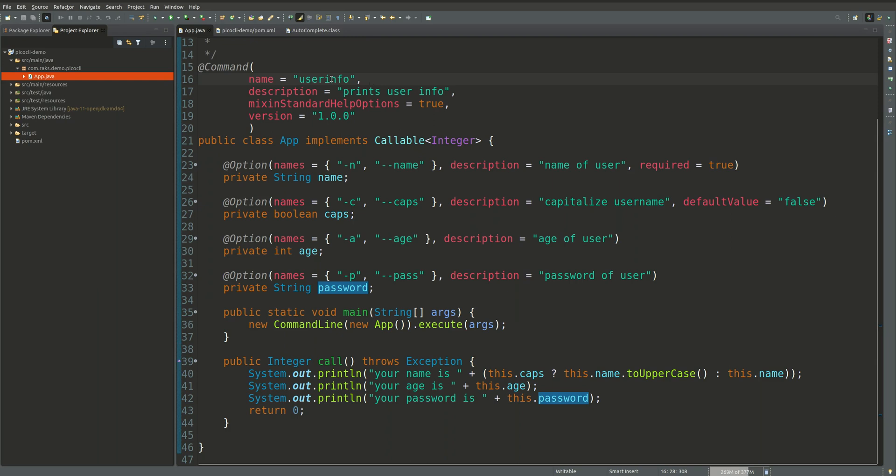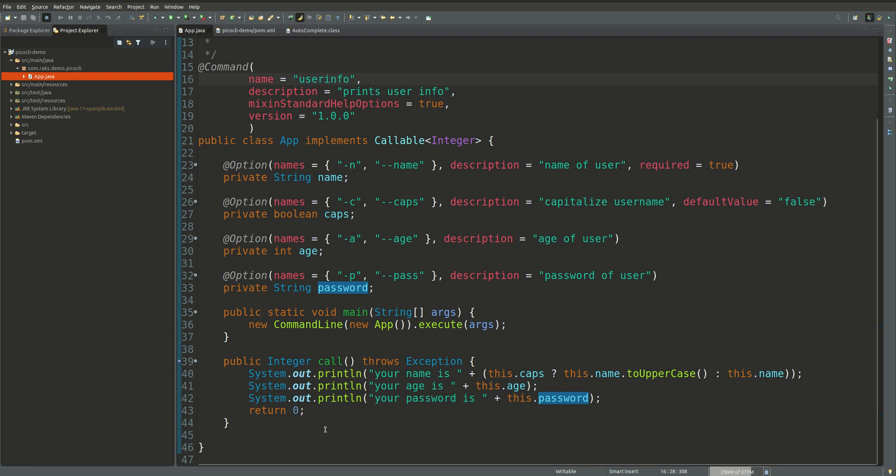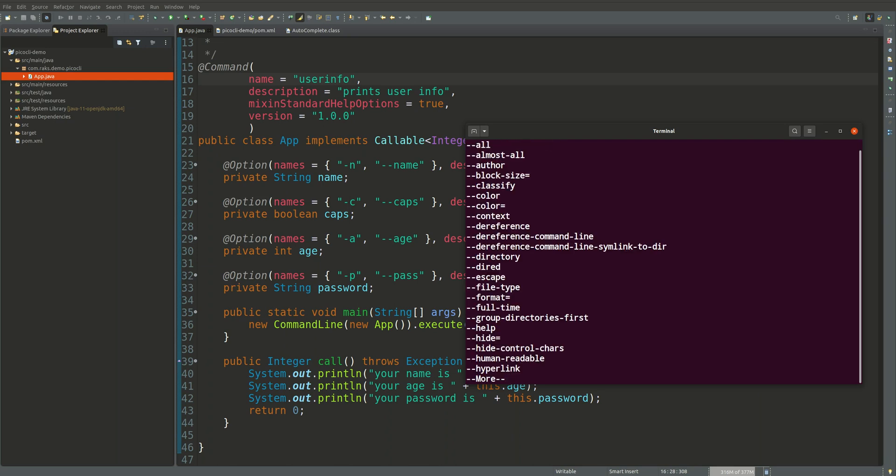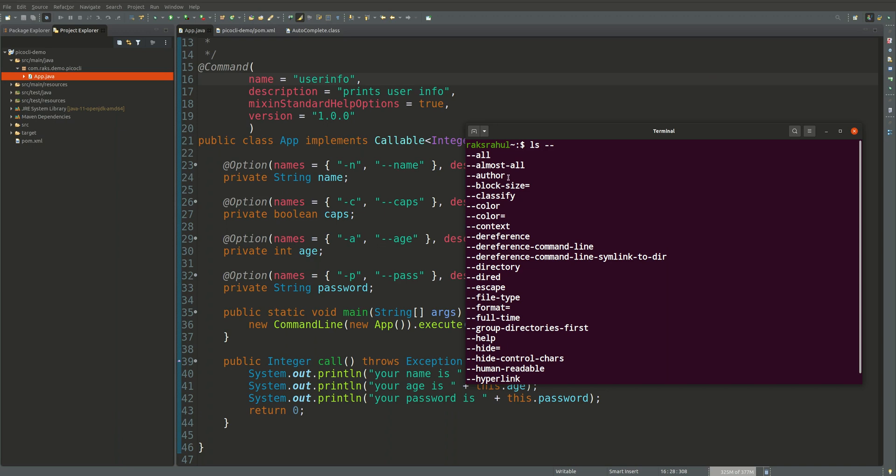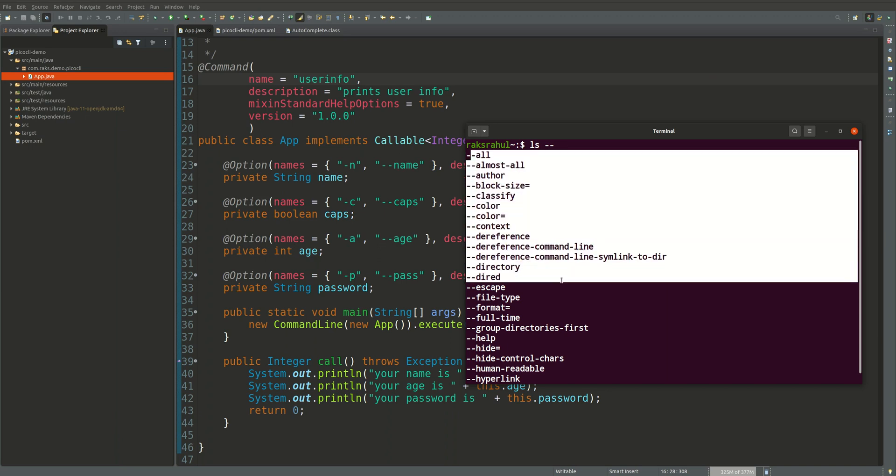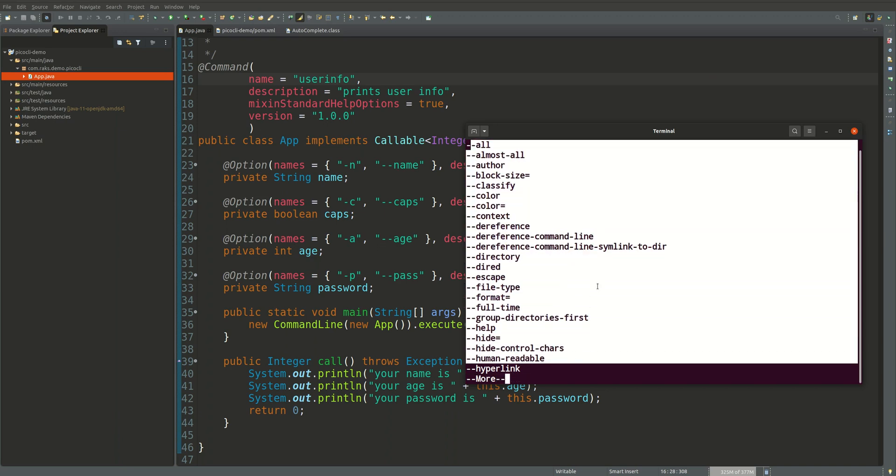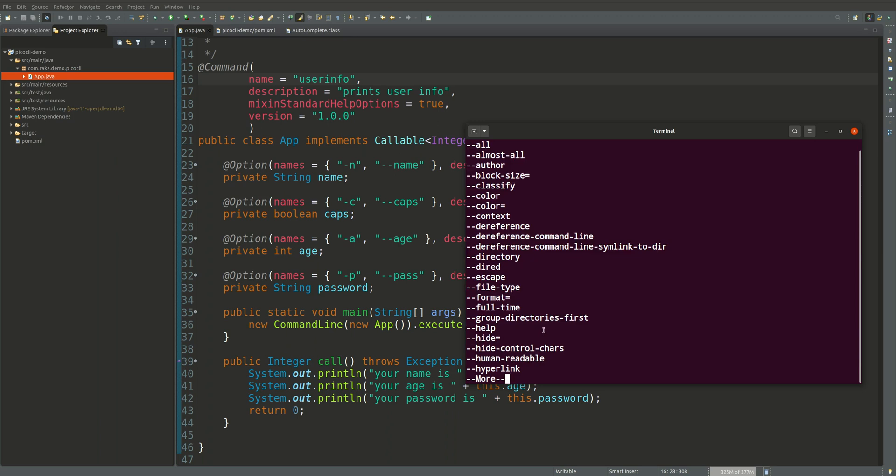We will be using the user info command. So now when we type in a command and hit tab, what happens? You see all the available options for that application or command. So we want to create this feature, we want to create this autocomplete feature for our Java application user info.